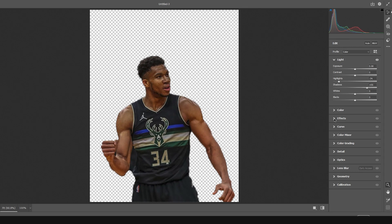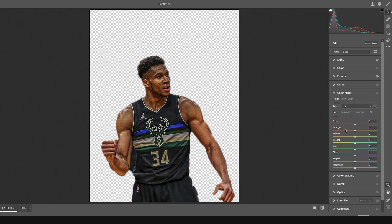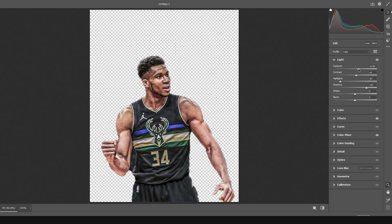Let's drop down the highlights a little bit, increase the shadows, then go to Effects and increase the Clarity. Increase the Texture a little bit too. Go to Color Mixture and drop down the saturation for orange a little bit. Maybe increase the Exposure slightly here — there we go. Click OK.